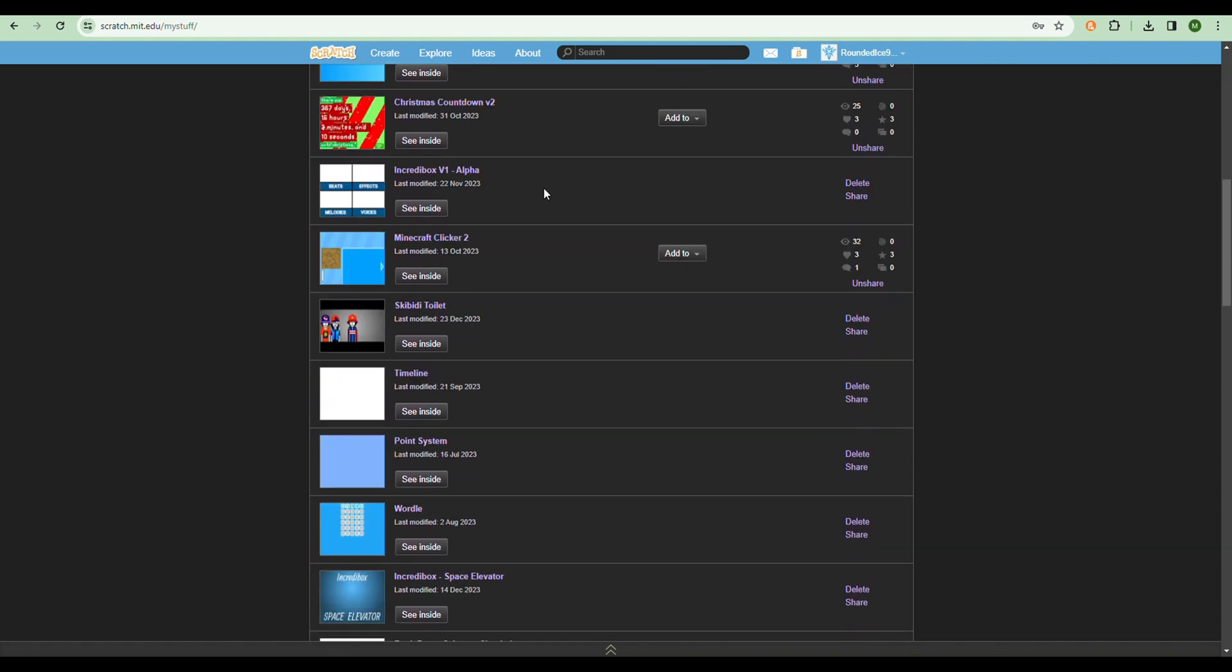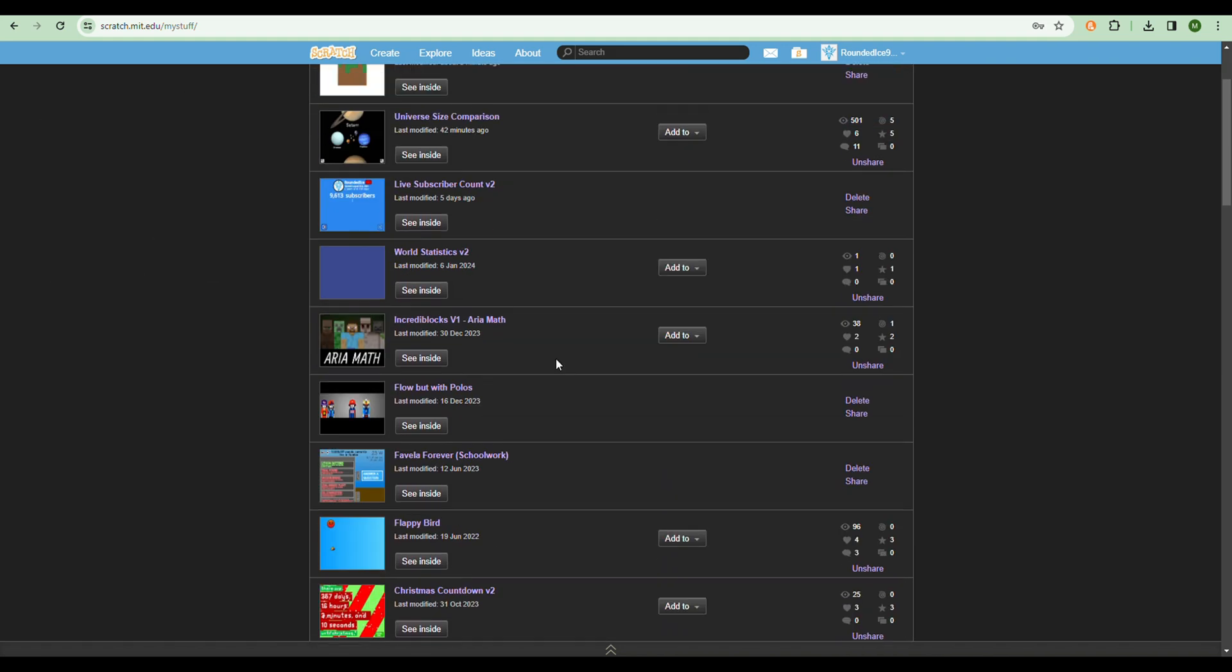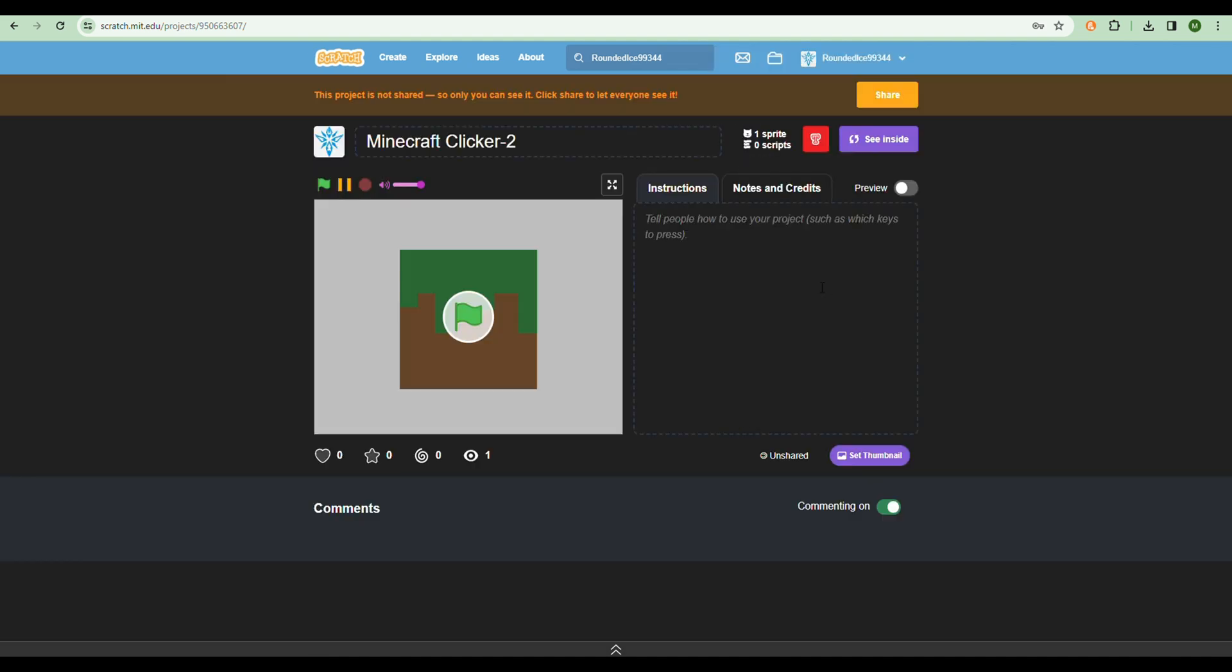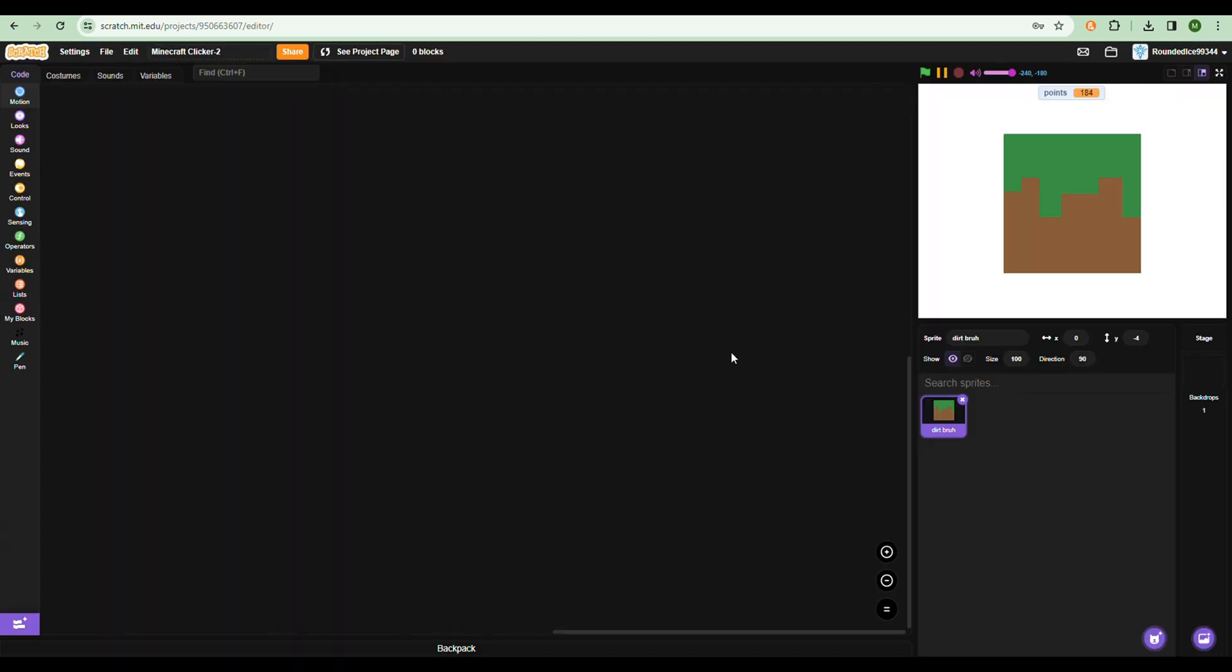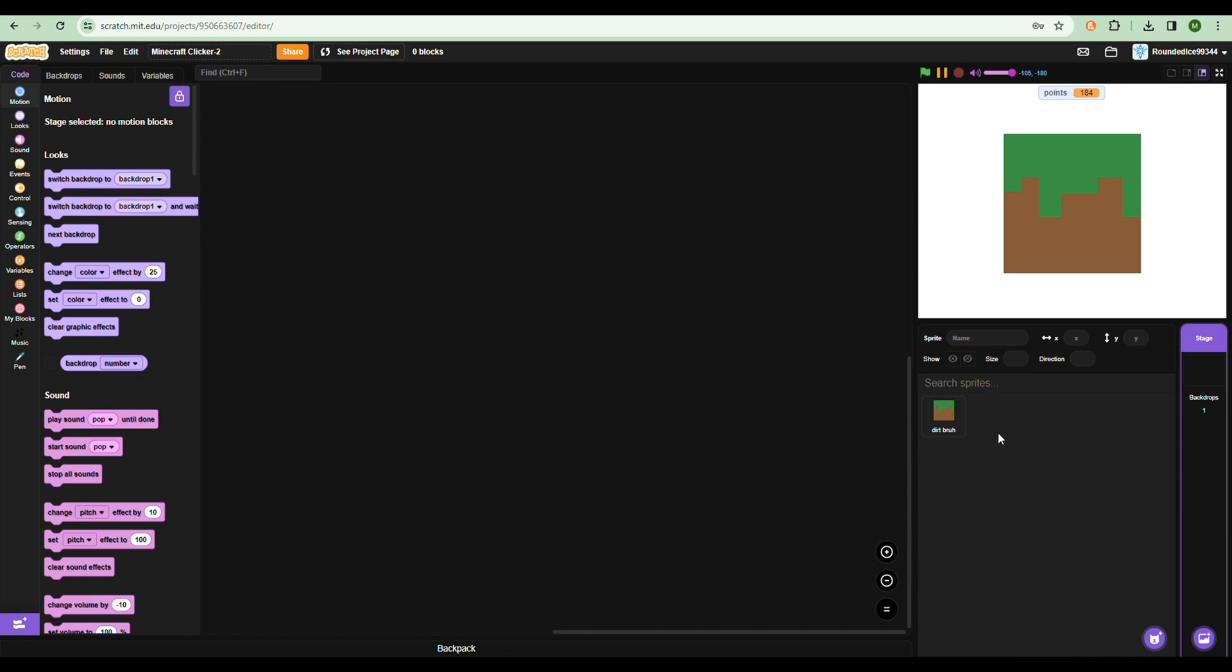Have you ever scrolled through your projects and thought about how some of them aren't as good as the others? For example, let's take this project Minecraft Clicker 2. I made this about three years ago and I'm not very proud of it. That's why I haven't released it, and I think you can see why.